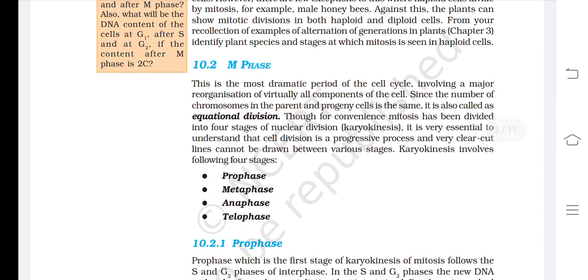M-Phase. This is the most dramatic period of the cell cycle, involving a major reorganization of virtually all components of the cell. Since the number of chromosomes in the parent and progeny cells is the same, it is also called equational division. Though for convenience, mitosis has been divided into four stages of nuclear division, it is essential to understand that cell division is a progressive process and clear-cut lines cannot be drawn between various stages.